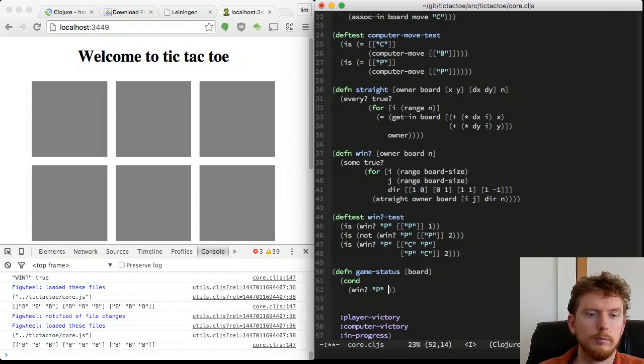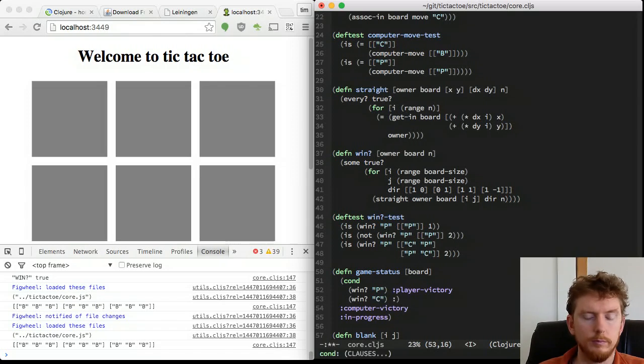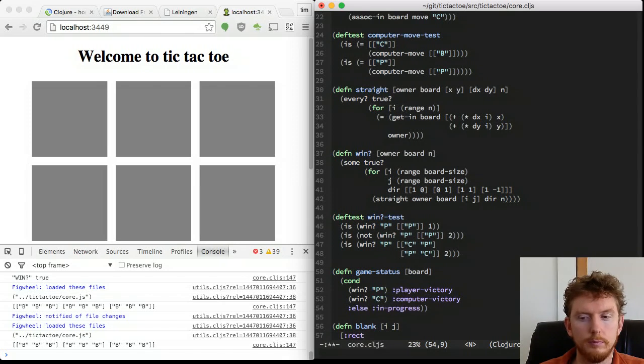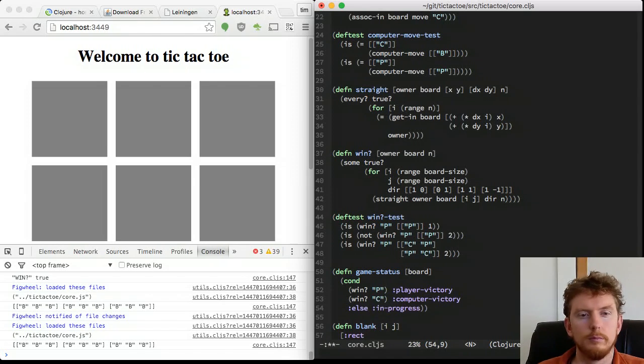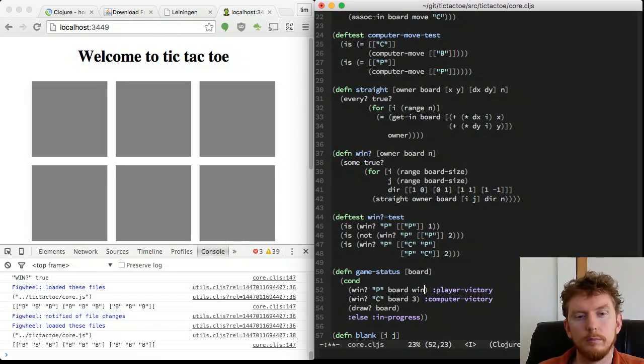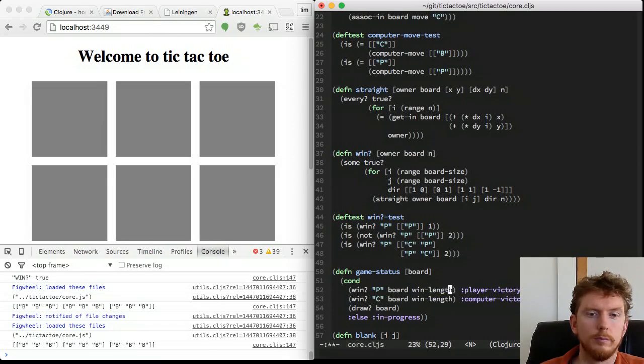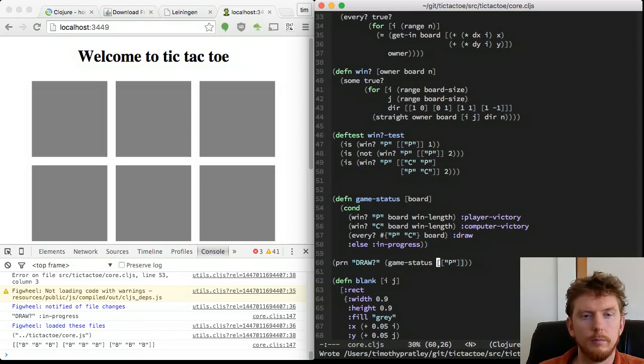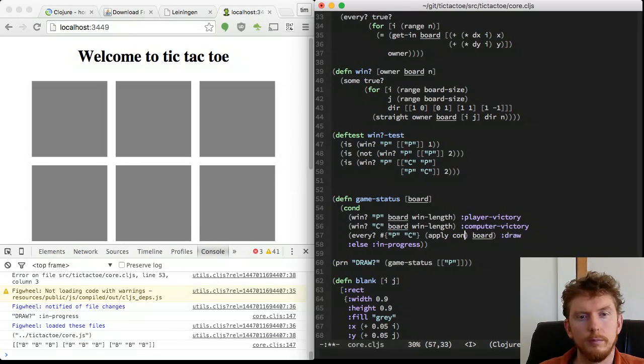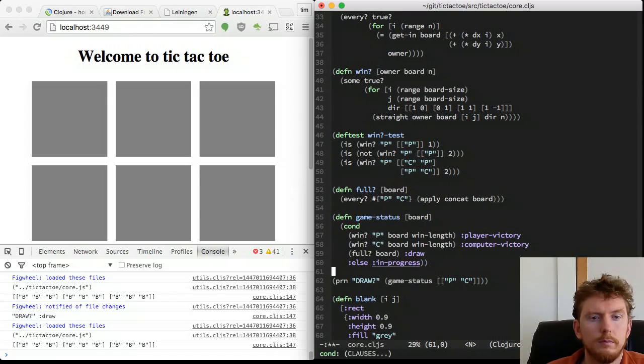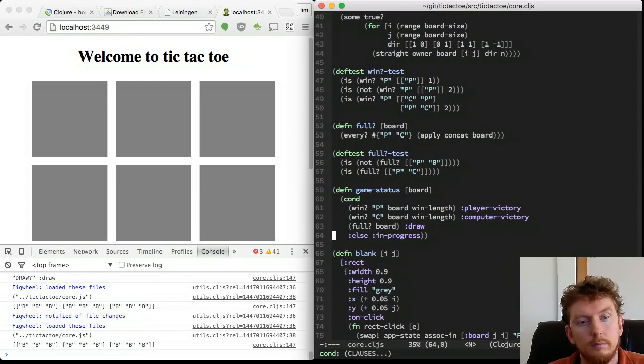Our game status can be player victory, computer victory, draw or in progress. A draw occurs when the board is full, but there is no victor. The definition of full is that every cell is in the set of P and C.